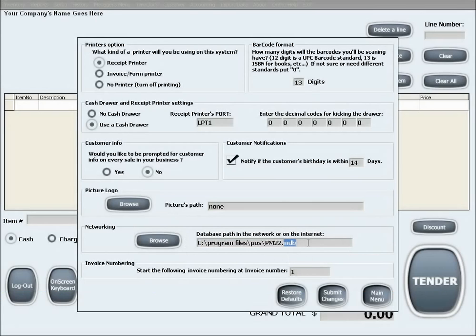This file needs to be copied into the shared folder on the network. If you choose not to network, leave the default settings intact.